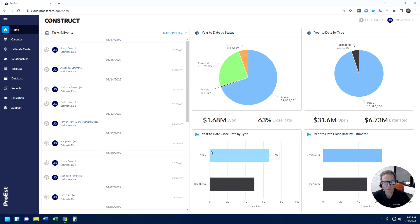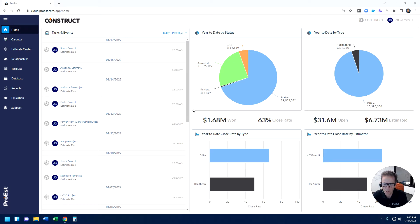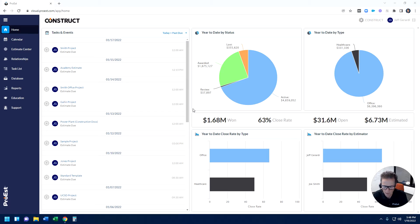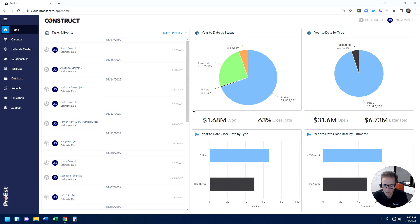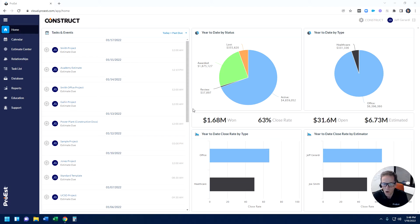When you first get into our platform, you start right at our homepage. Pro-Est Cloud was developed to incorporate many pre-con related functionalities in a single platform. By that I mean cost estimating, which has always been the heart of our platform, digital takeoffs, proposal generation, and CRM, all within a single cloud-based solution.